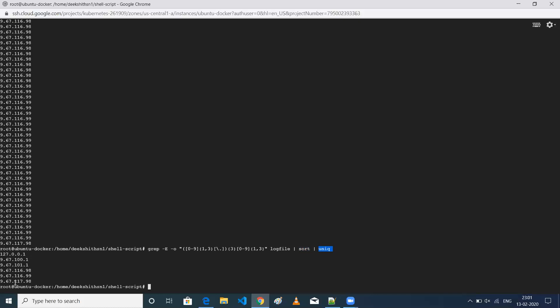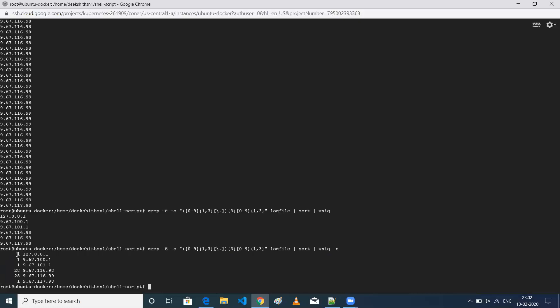Now we have only unique IP addresses. We're done with about 50% of our scenario. Next I need to know the number of times each IP has hit my application. There is an option called -C in uniq, which stands for count unique. What it does is give the unique values along with a count of how many times each appears in the log file.